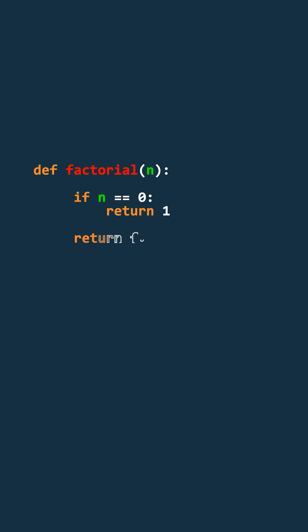Otherwise, we return n multiplied by the factorial of n-1. This is where the function calls itself, each time with a smaller number.